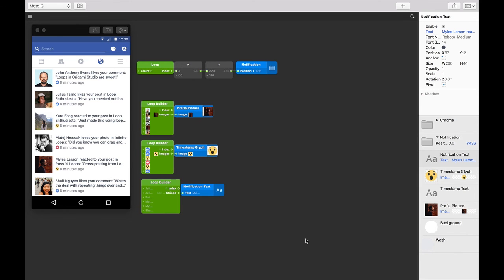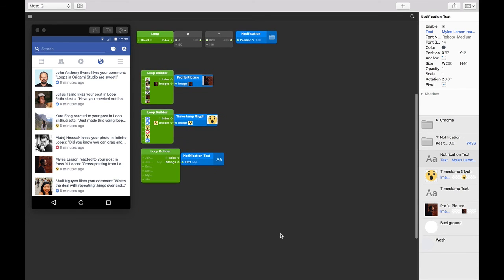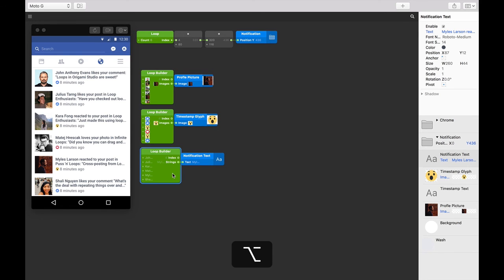Let's repeat this whole process for the notification text. Instead of adding another patch and changing its type and number of inputs, we can just option-click and drag our existing one.